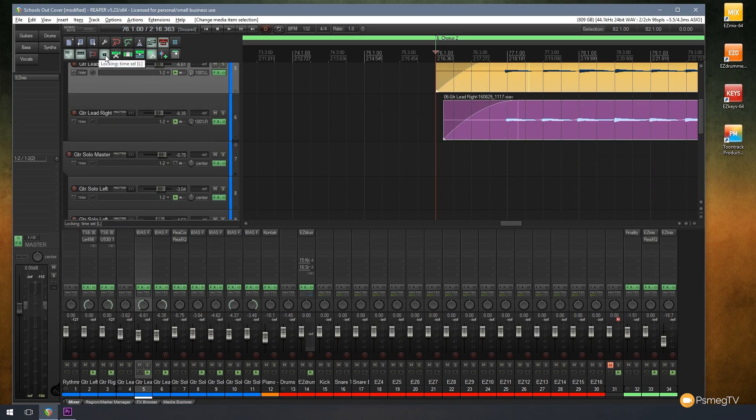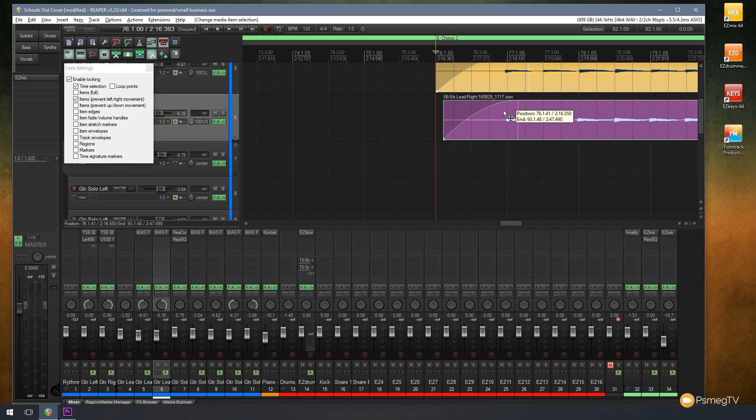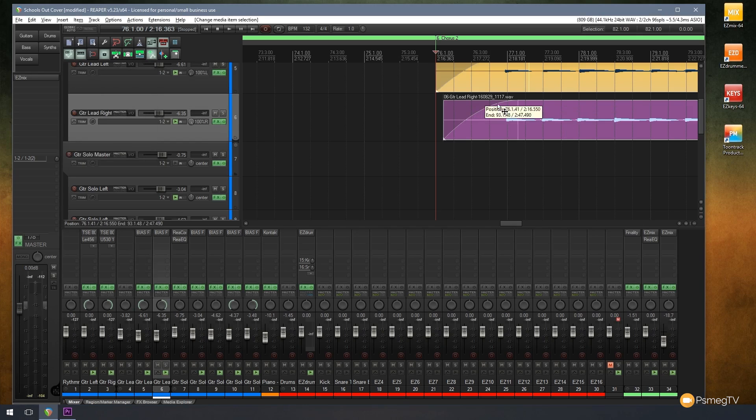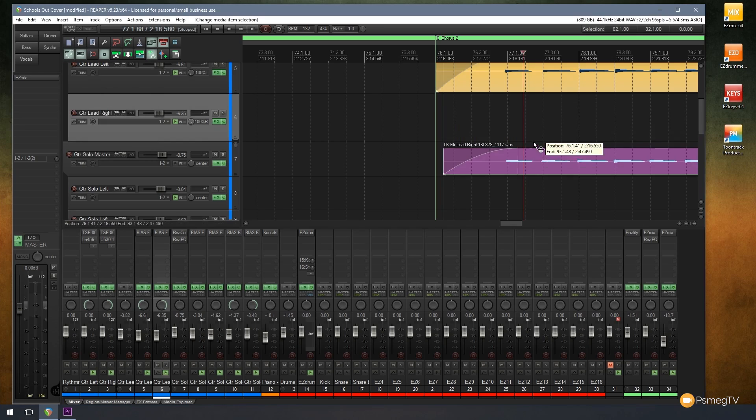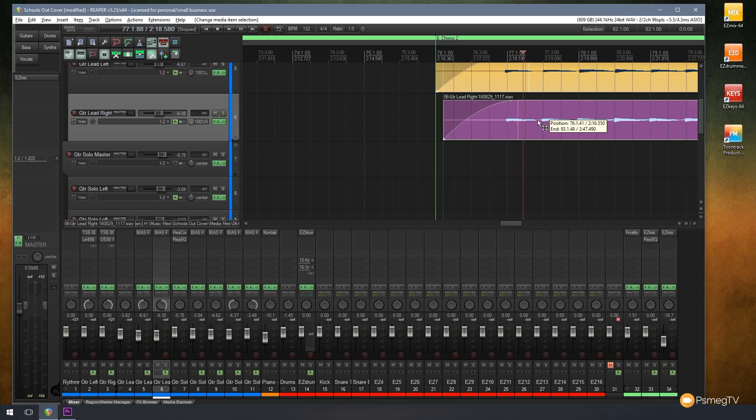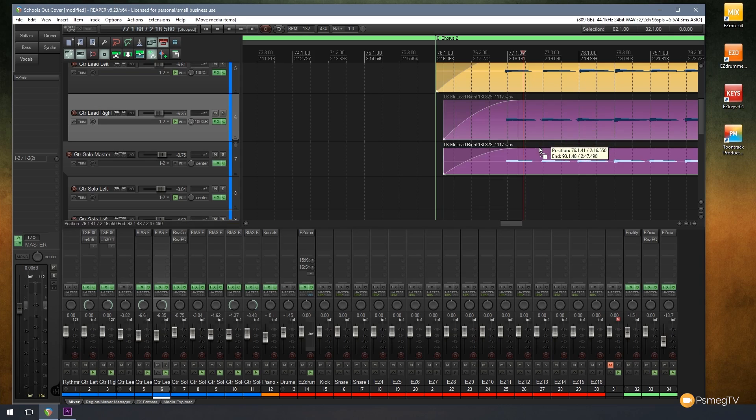So if I enable that, so I right-click and say let's prevent left and right movement. Now I can't move that to the left or right, but I can move it up and down. And because I can't move to the left and right, I know that's going to be perfectly in position from its initial point. So if I'm duplicating something just by holding the Control or Command key down and making a duplicate of it, I know they're going to be perfectly aligned.